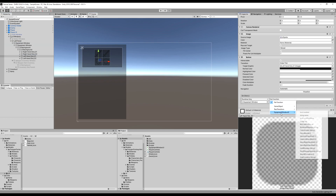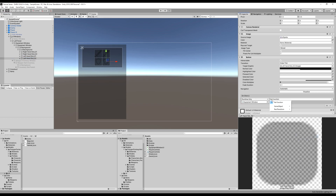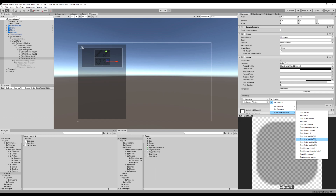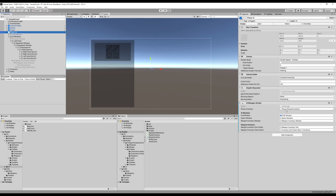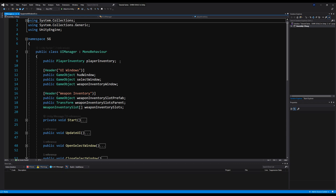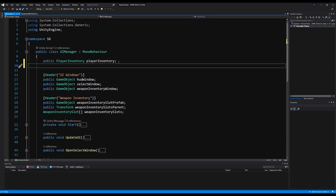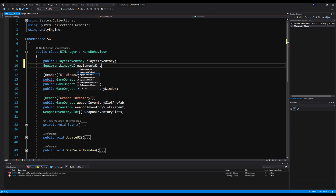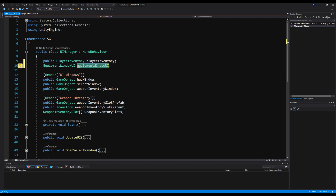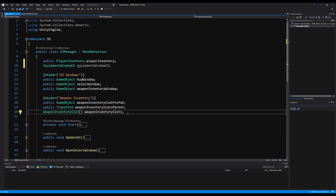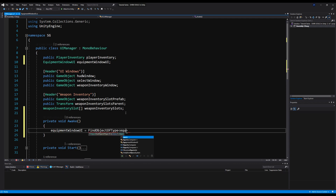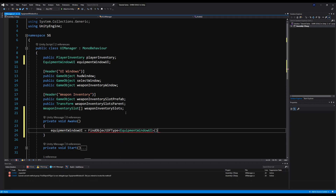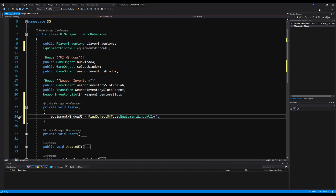My editor's being a bit stubborn here as it doesn't want to load up the script, but it readies itself. Once that is done, we have a way to tell when we click these buttons what weapon slot we're trying to mess with. Now we're going to go to the UI manager and say right below player inventory: equipment window UI. We're going to need that in the very near future. We'll declare that on awake — find object of type equipment window UI.